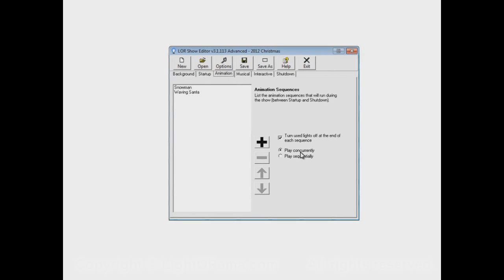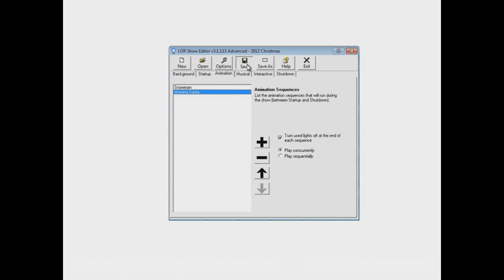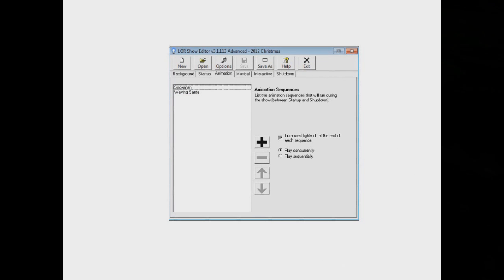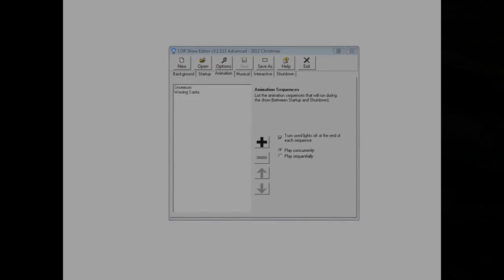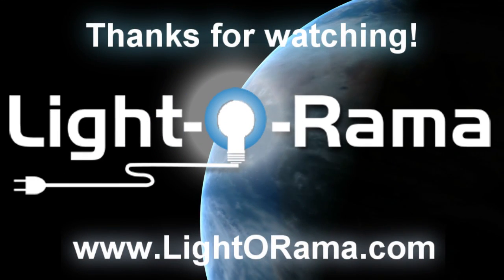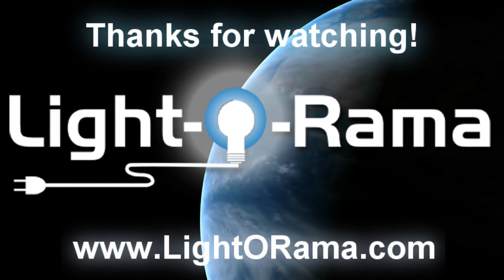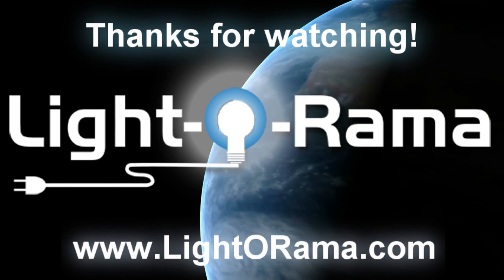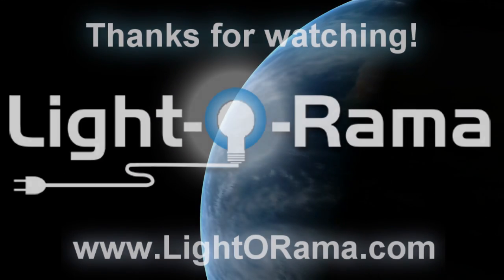After we've set up our animation section with our two animations running all the time and concurrently with each other, we can save our show. That's about it for this video. I hope this helps. We'll see you next time.